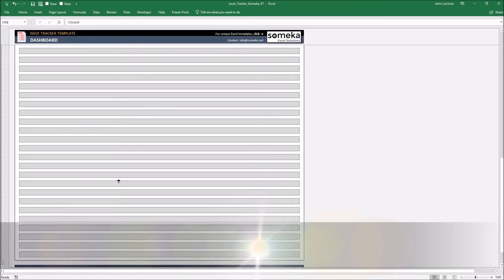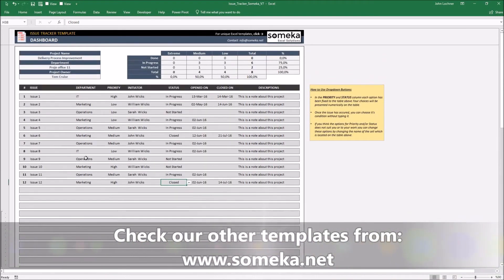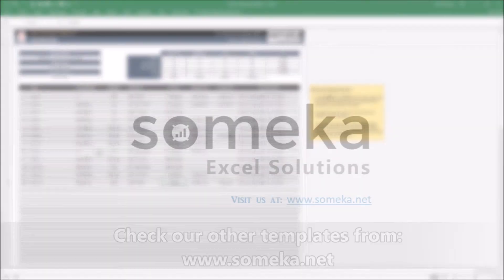Thanks for watching and don't forget to check our other templates at www.SOMECA.net